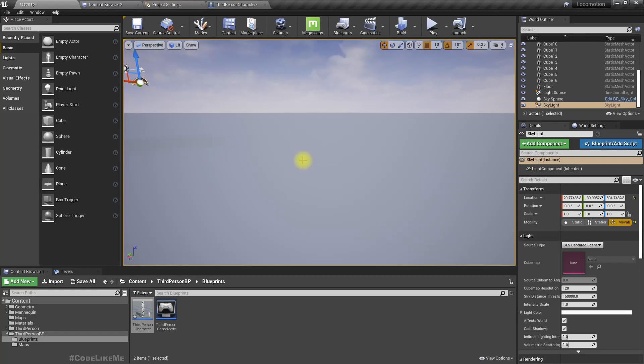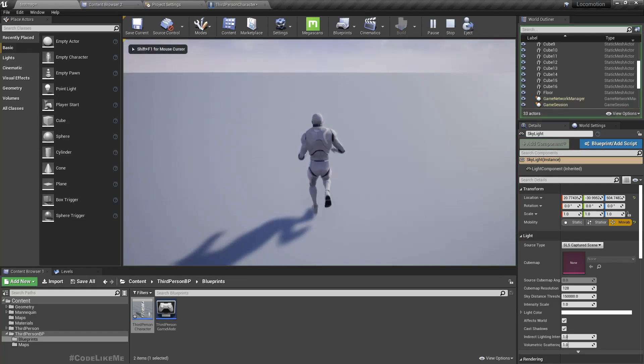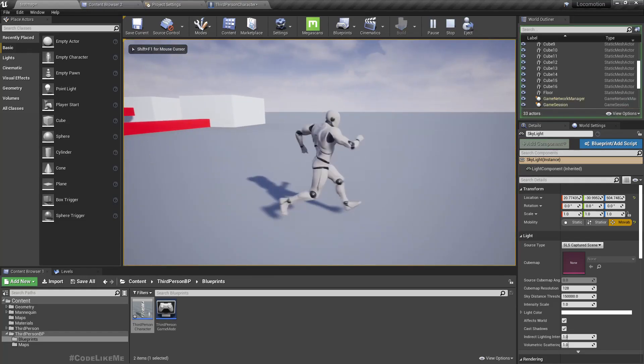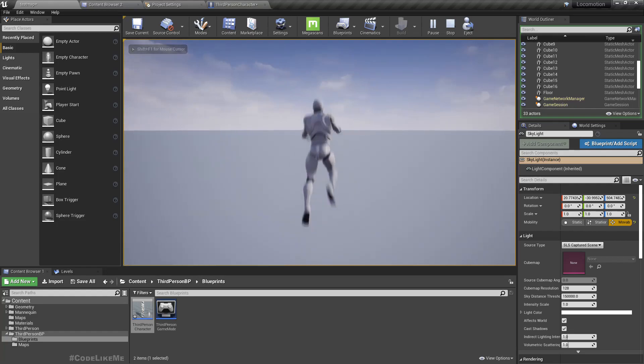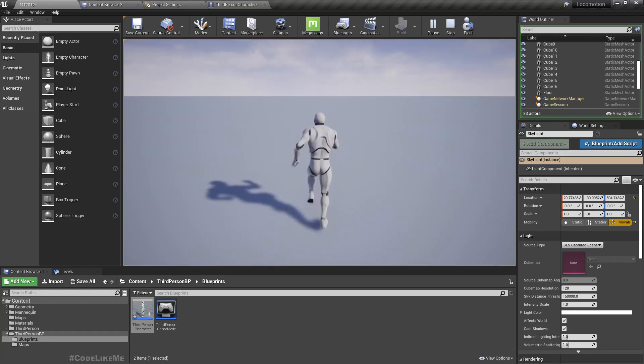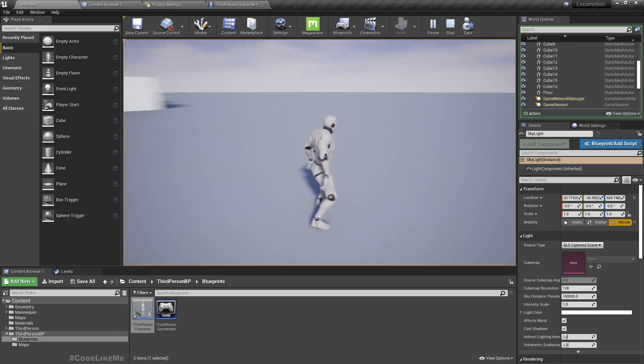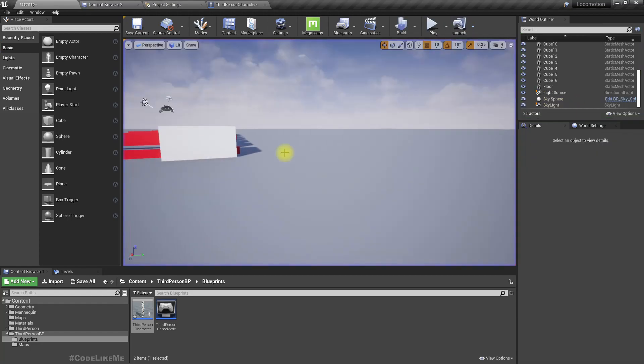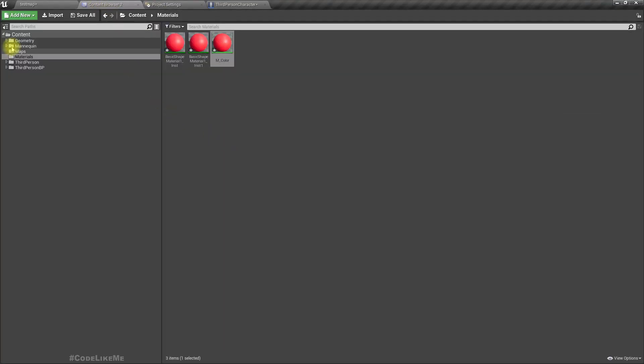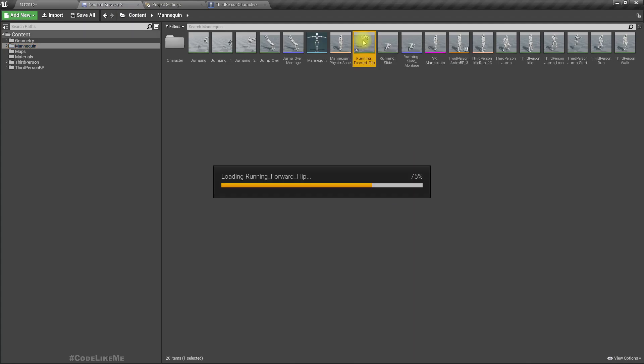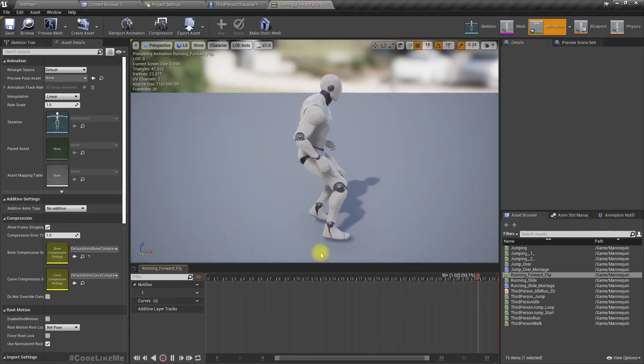All right, so here we have the usual third-person character. It has only single jump so we can't really do a double jump. And I have already imported some animations. I think I can use this one for a double jump.